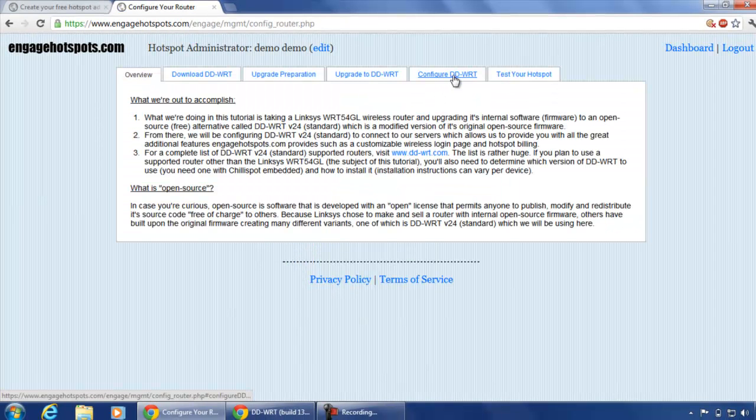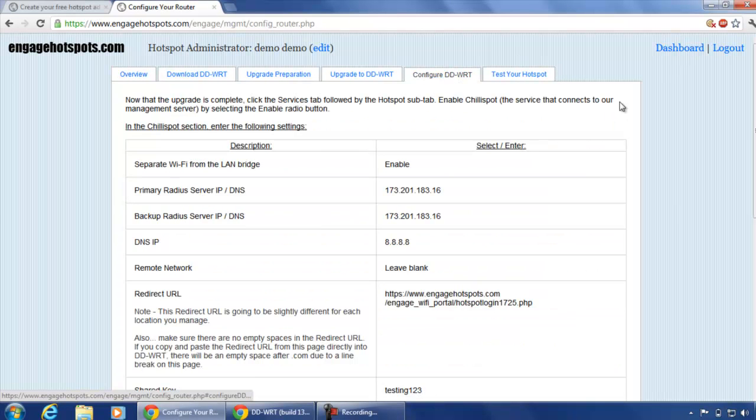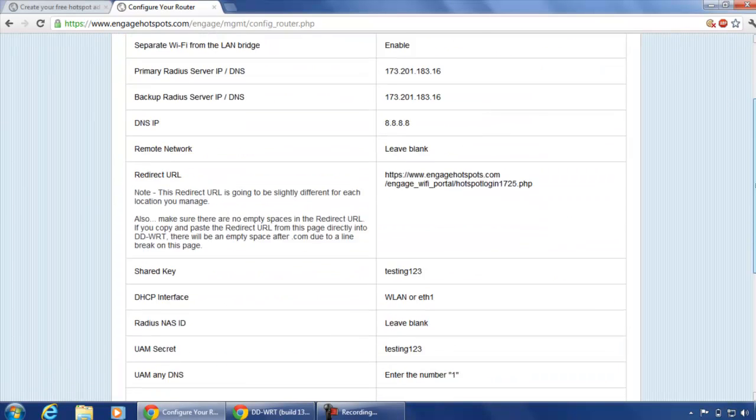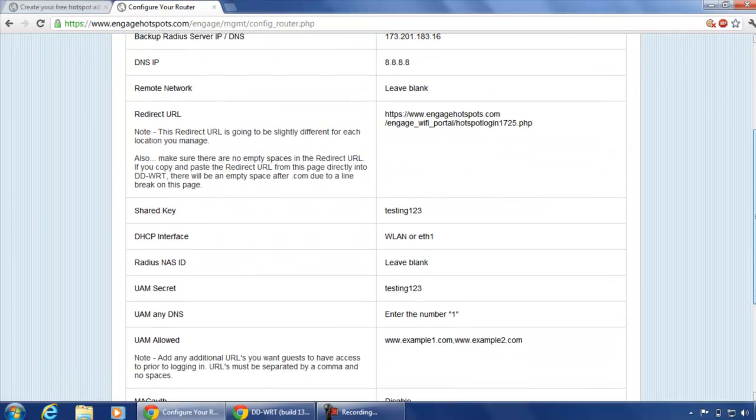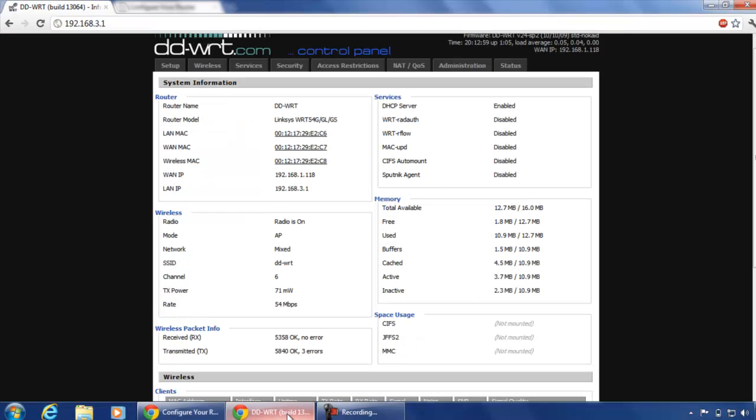Click on configure DDWRT. This page shows all the configuration details that need to be entered in your DDWRT router. Let's go ahead and do that.